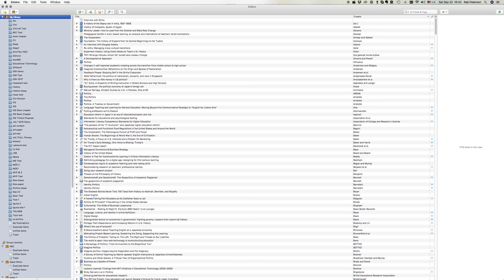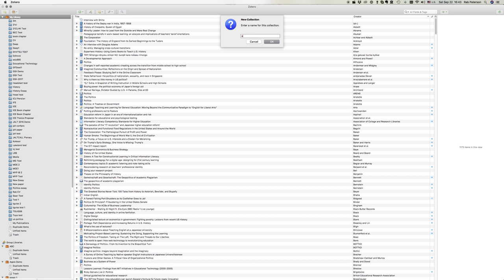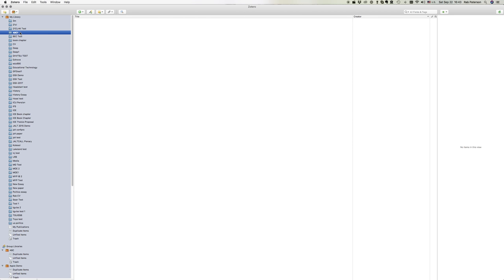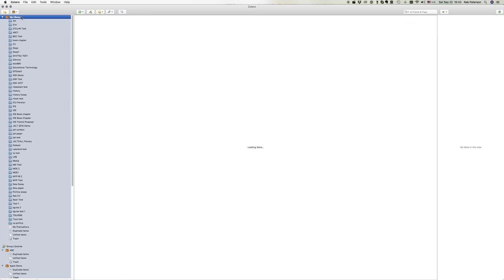Now to make a folder we can see there's a yellow plus folder button in the top left hand corner. When we click that we can give it a name called ABC1 and that will appear near the top here because folders are put in alphabetical order. Because this is a newly created folder there's nothing in it yet.